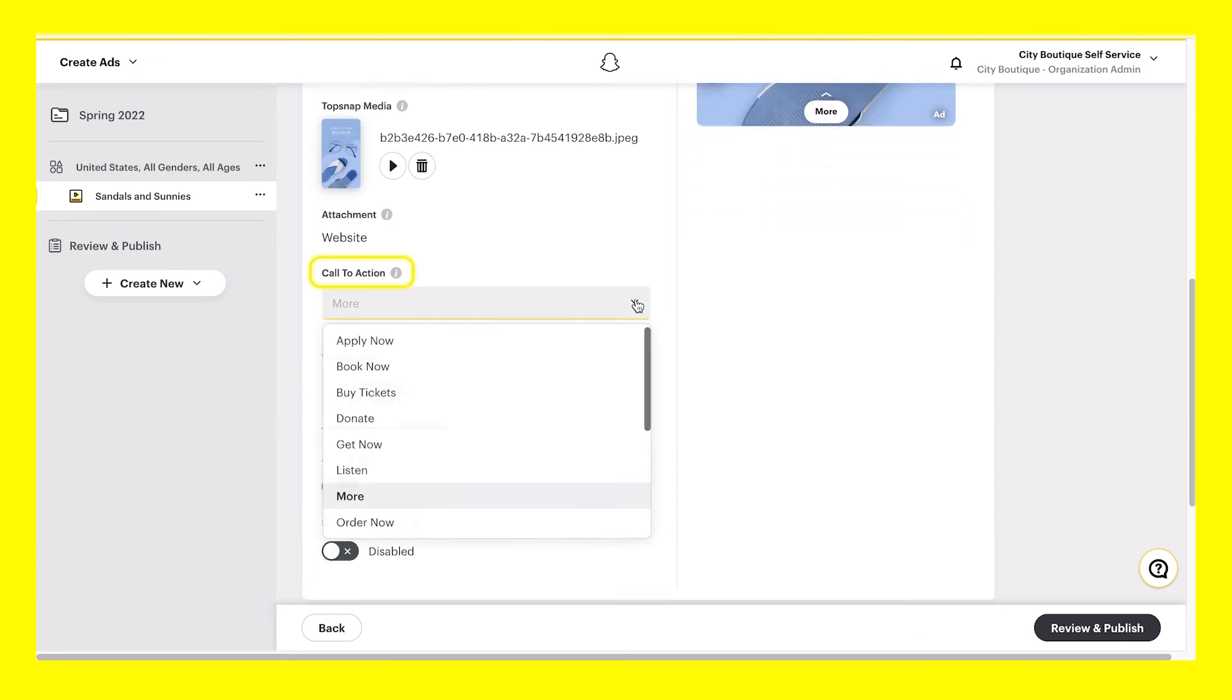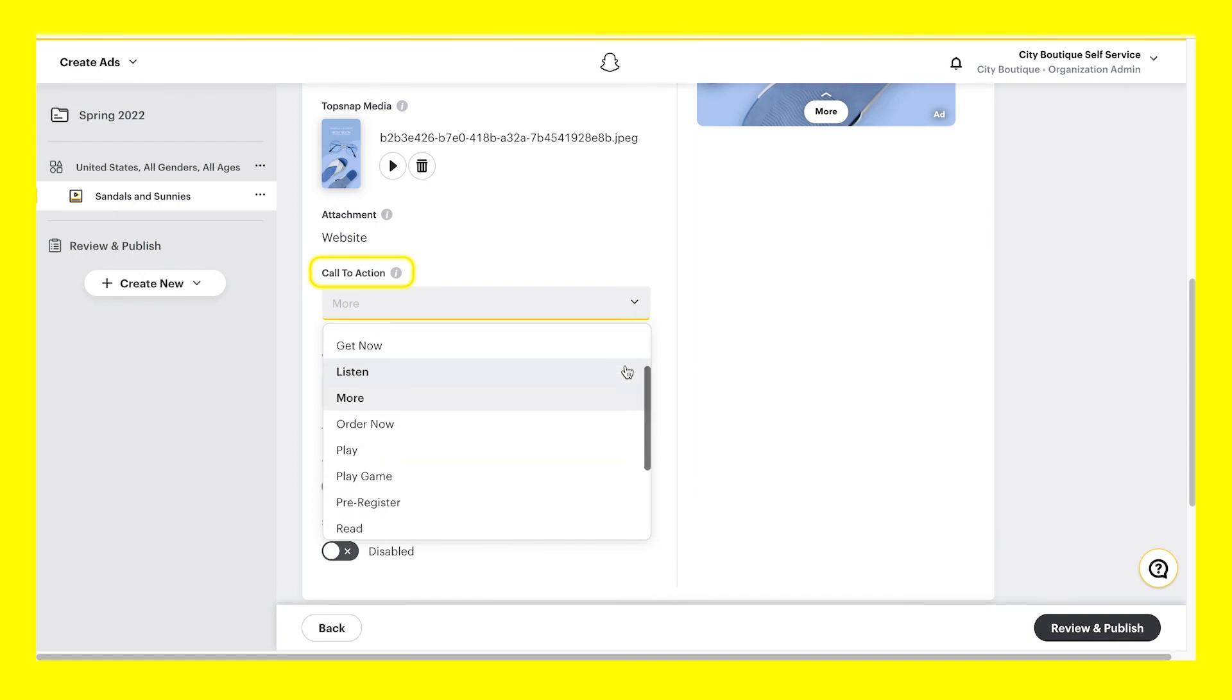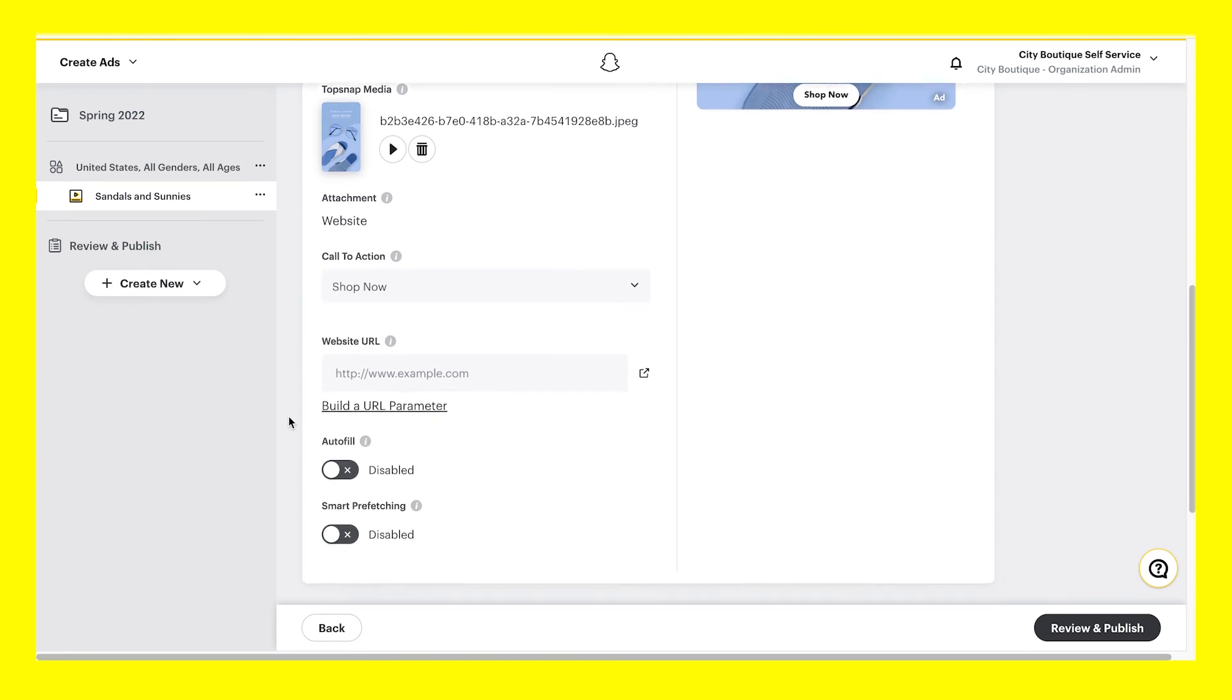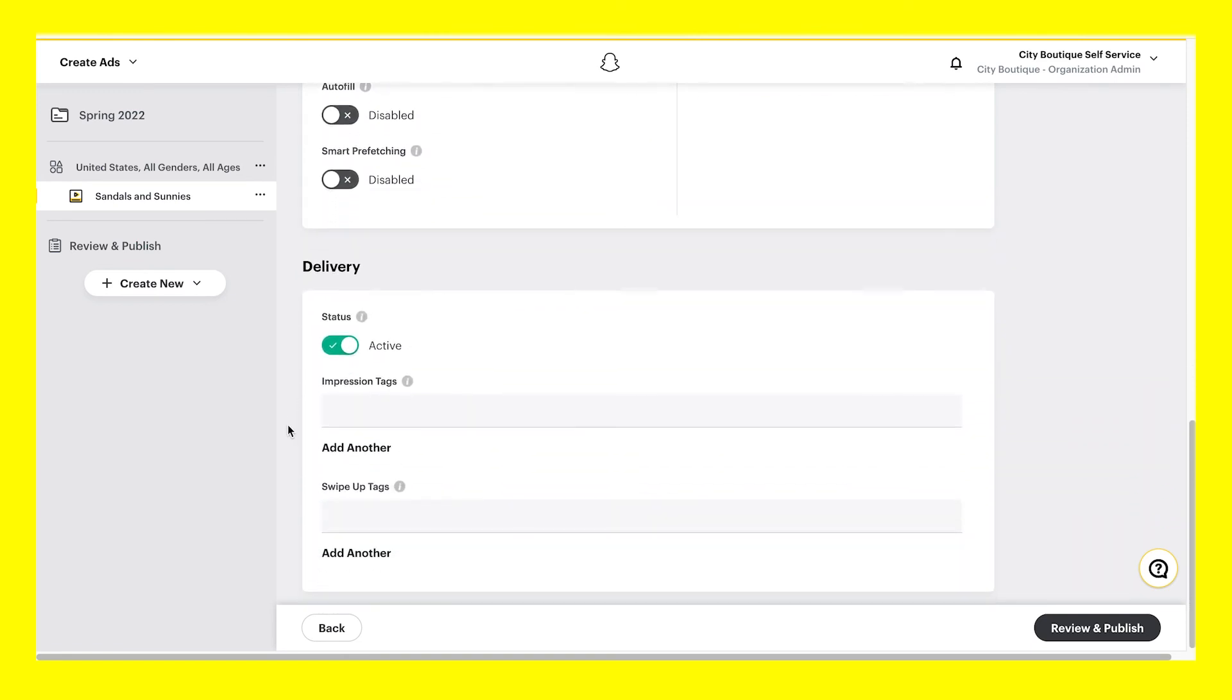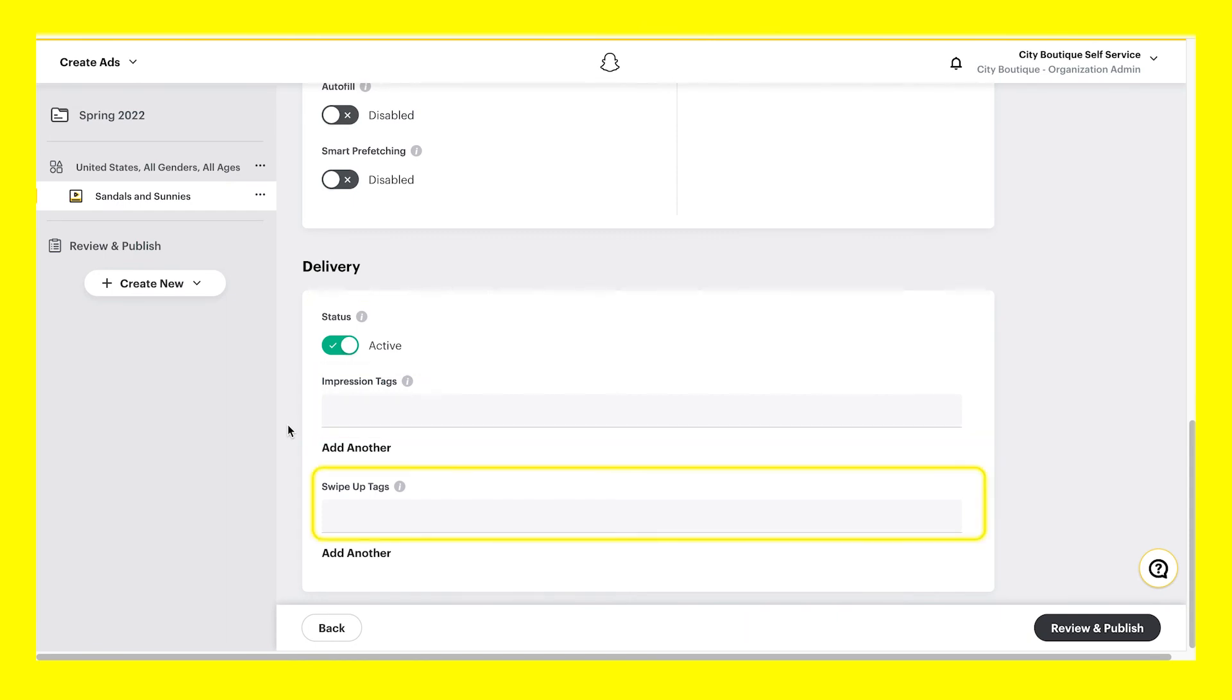Next, apply a CTA or call to action, which sets the action you want Snapchatters to take on your ad. Input your delivery options, including status, which is set to active by default, and optional tags to track impressions and swipe ups.